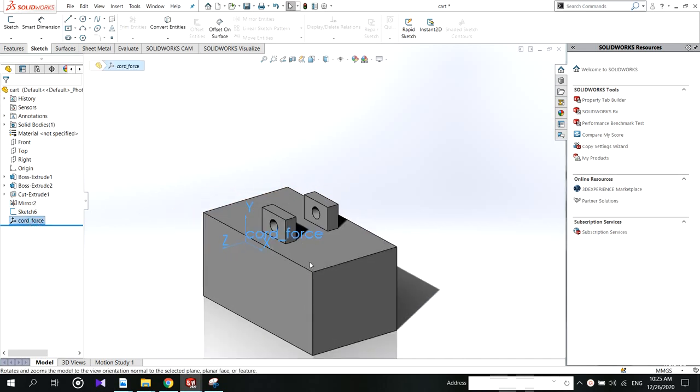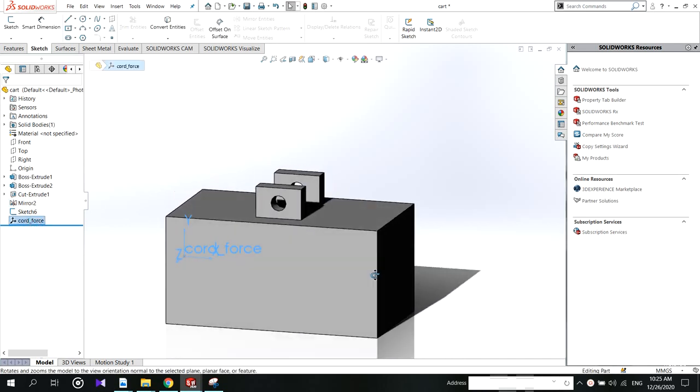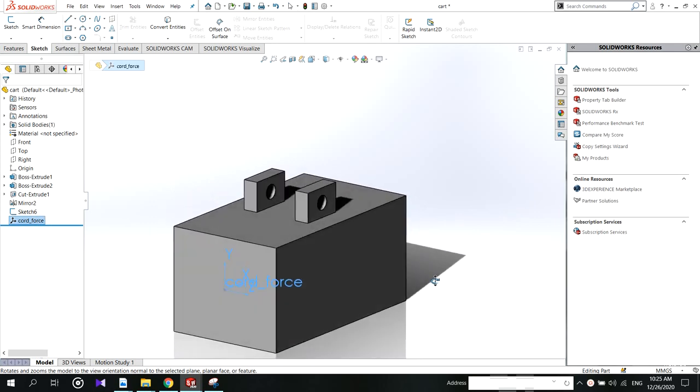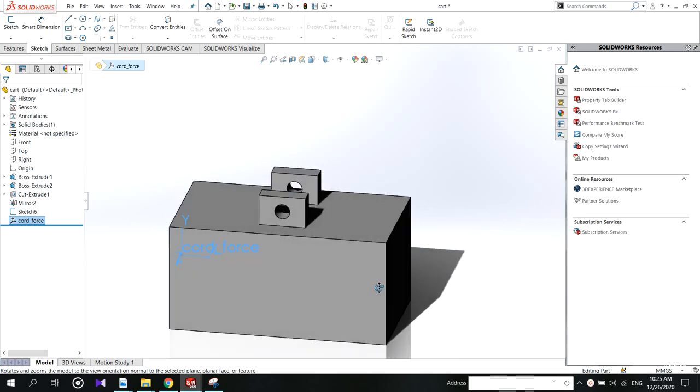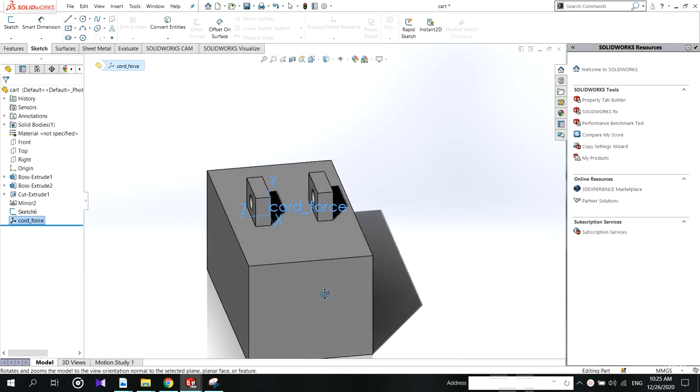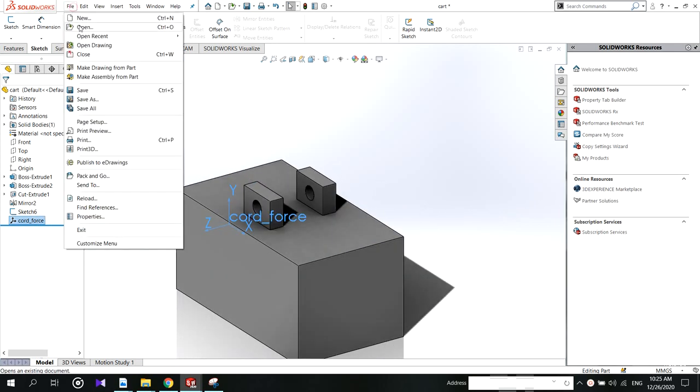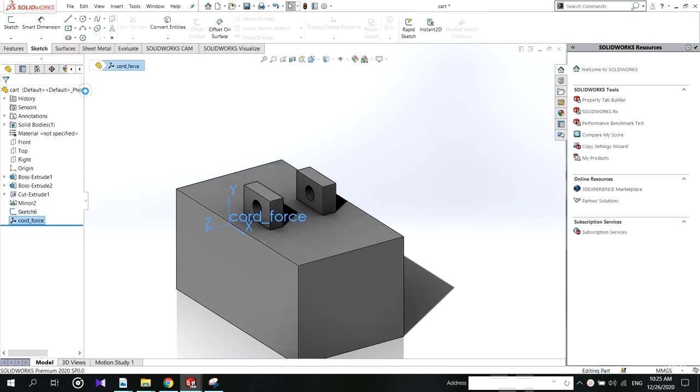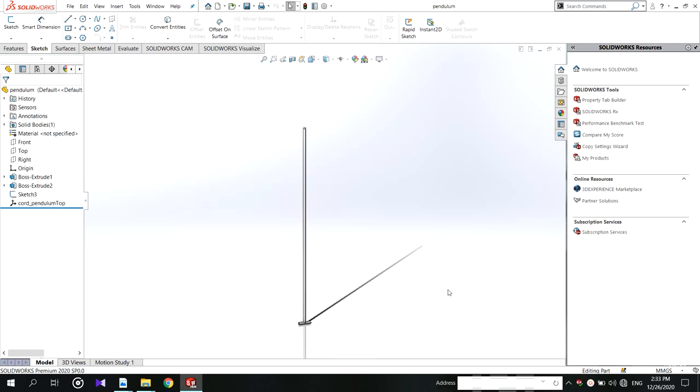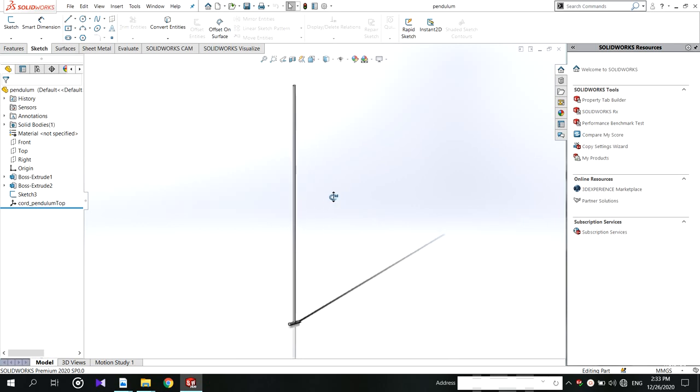Adding coordinate part I will show you in the coming video because we have to add some other coordinates too. Now the cart modeling is finished. Now we are coming to the pendulum part.